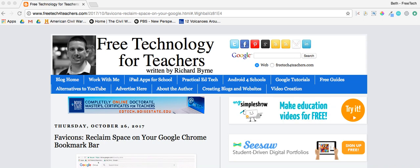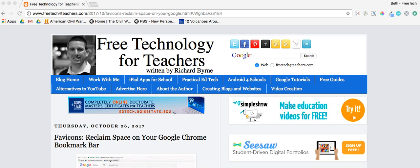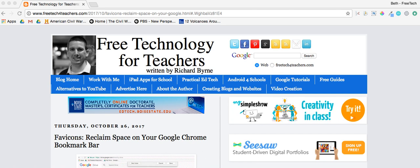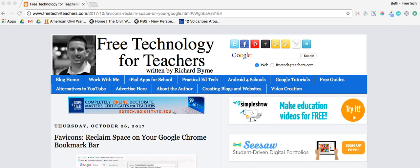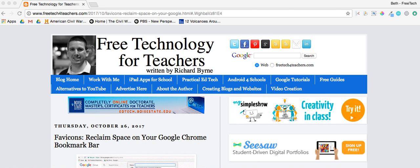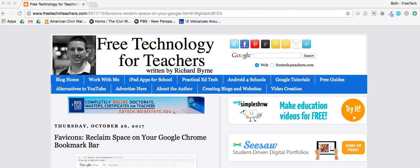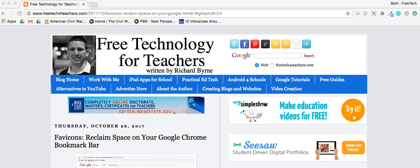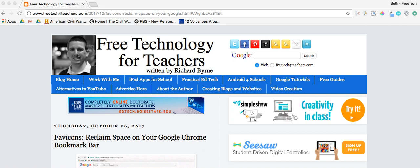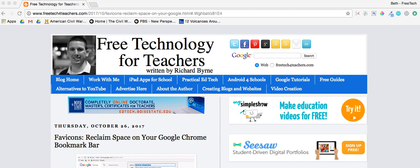This is Beth Still from Free Tech for Teachers. Recently I wrote a post that showed you how to reclaim space on your Chrome bookmark bar by creating favicons. Today I want to take that one step further and show you how to reclaim a little more space by creating folders and subfolders.